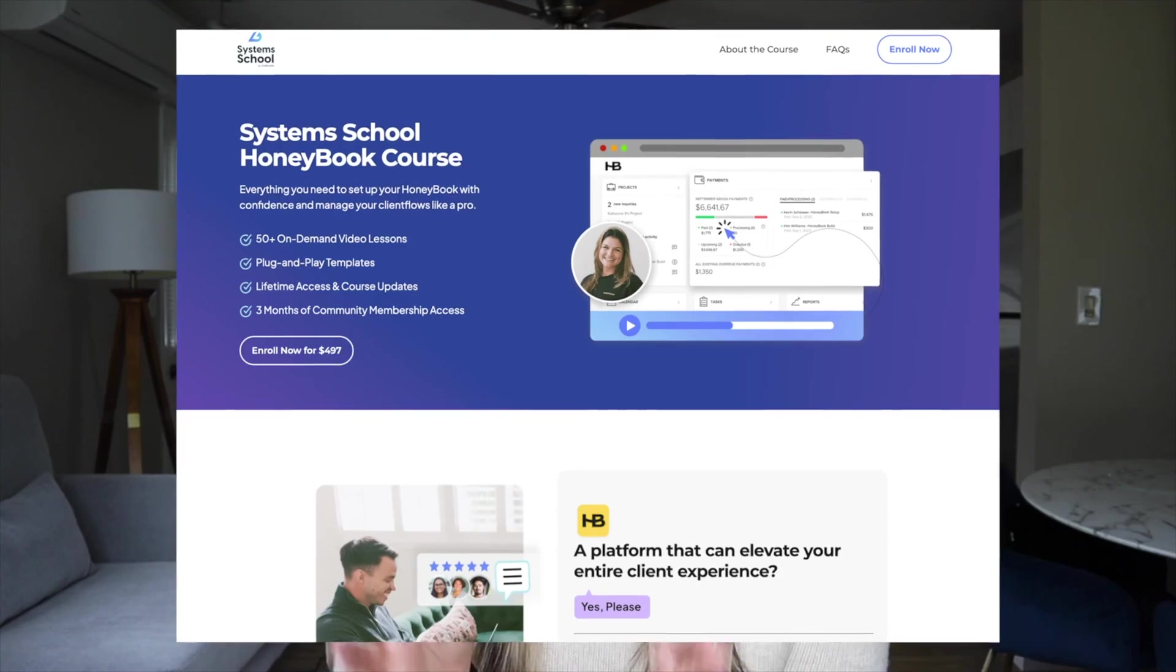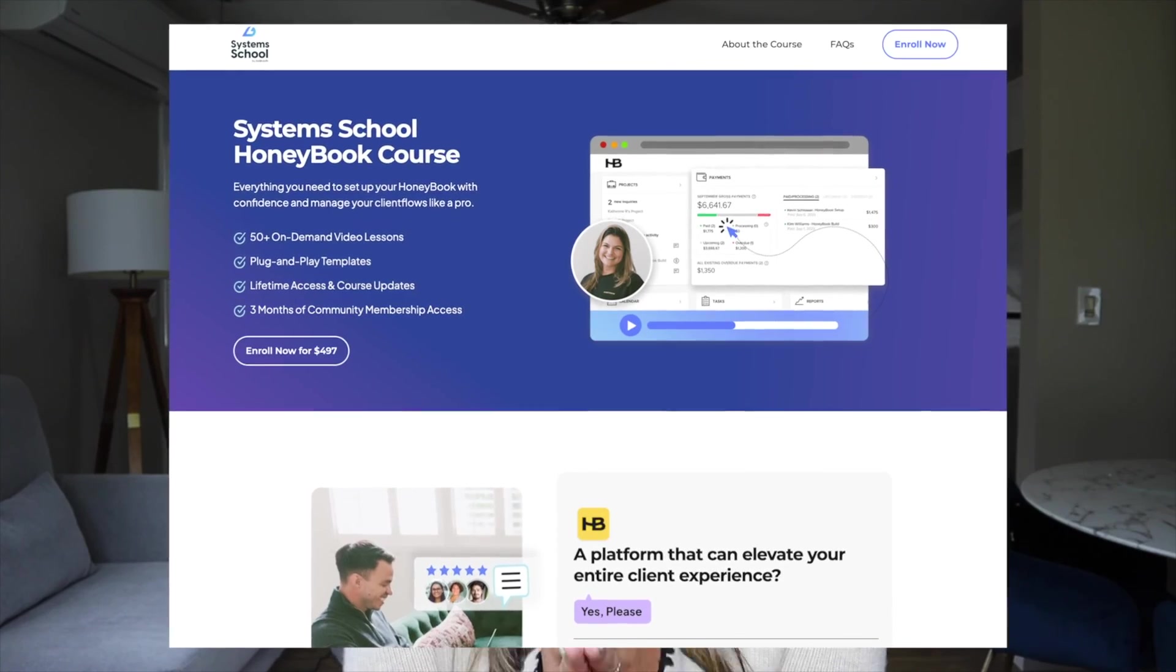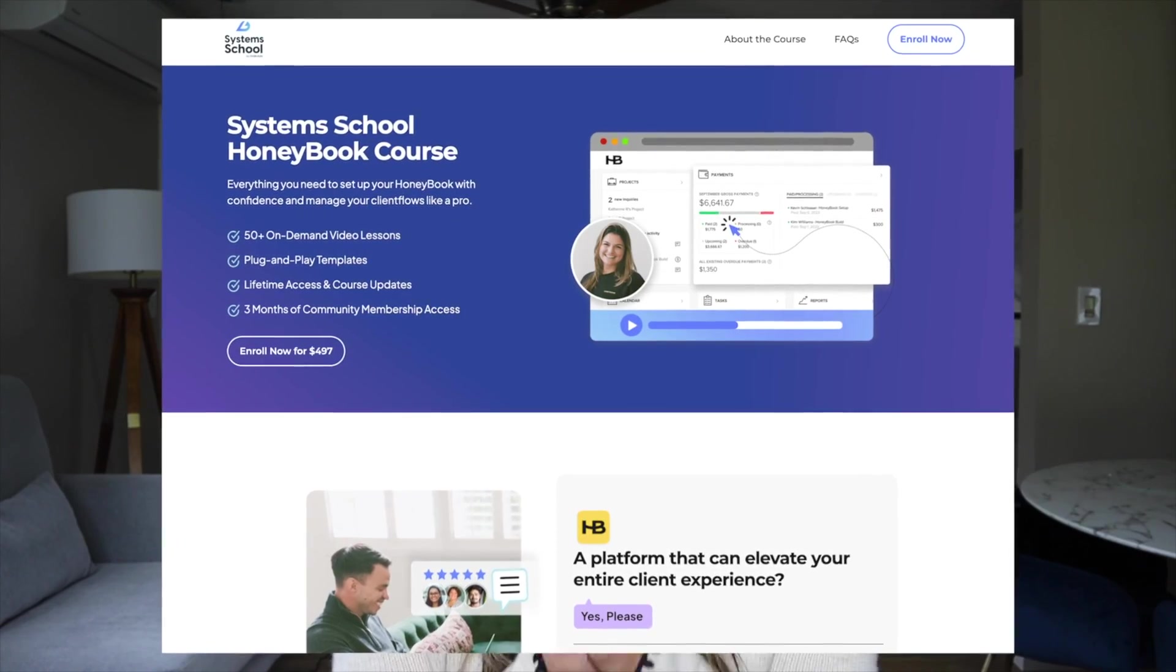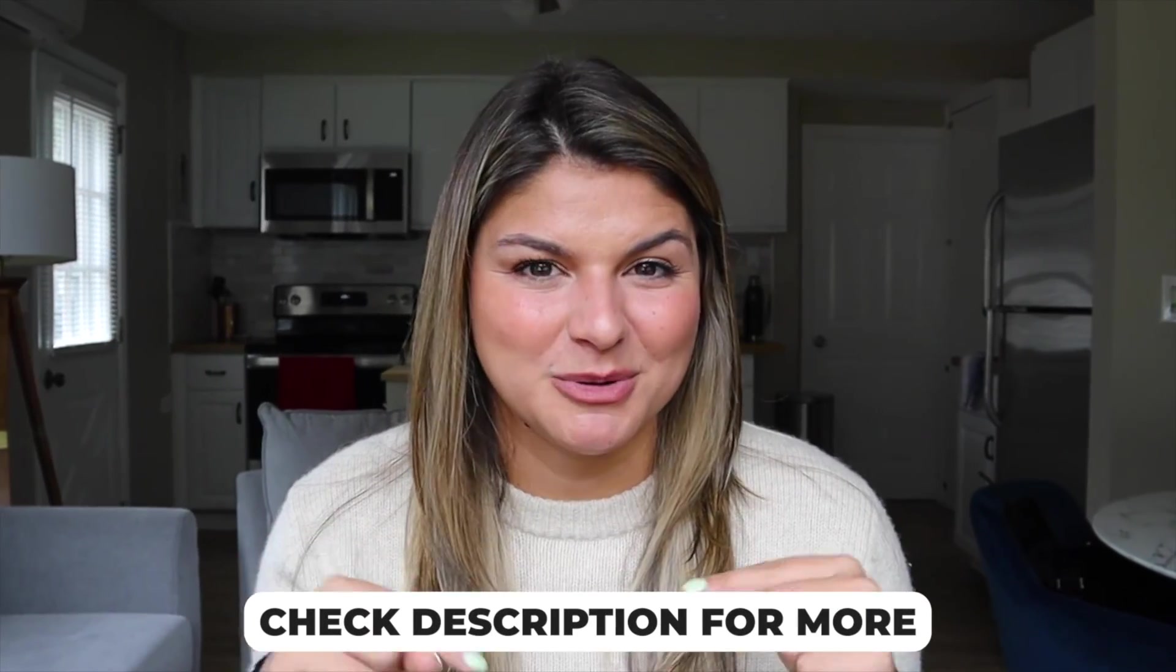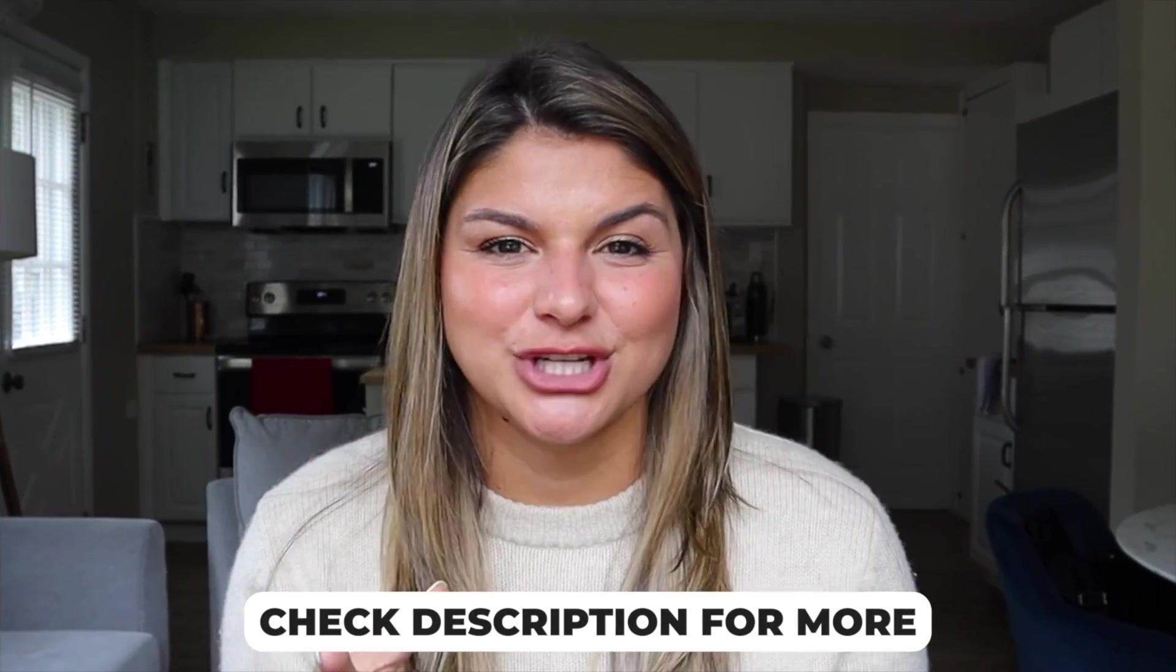So I hope that video is helpful for you in learning the difference between lead forms and contact forms and more into this new amazing feature that HoneyBook has released. If you are brand new to HoneyBook and you want all the nitty gritty details of how to set it up, have our team support, everything you really need to kickstart your HoneyBook, feel free to check out our system school HoneyBook course. I'm going to link the sales page in the description below. So check it out, but it's going to give you the step-by-step from start to finish of everything you need to do to set up your HoneyBook account and you'll have me and my team there to support you the whole way through.